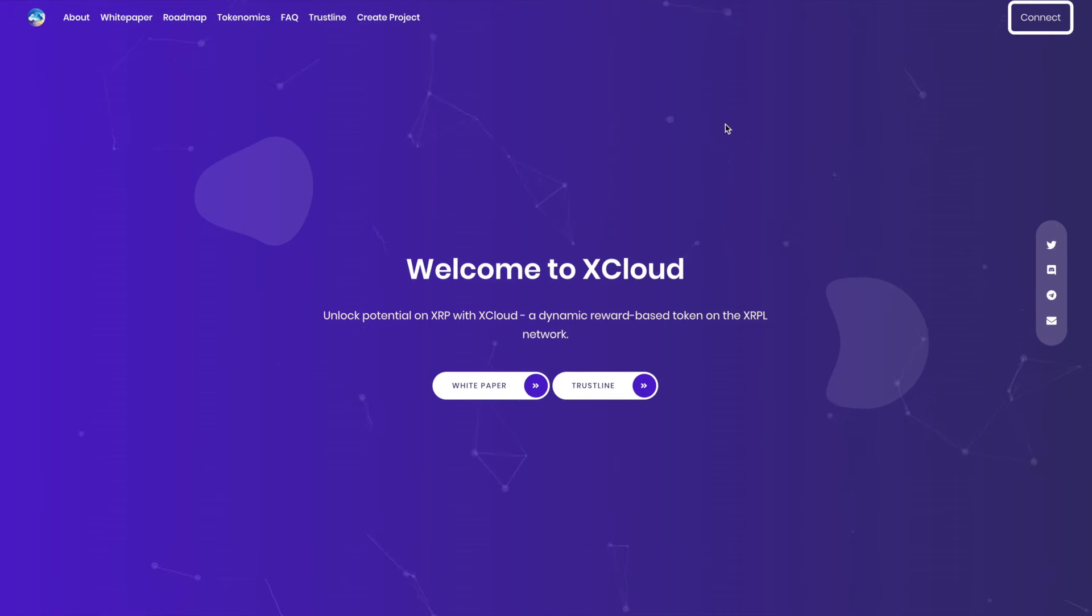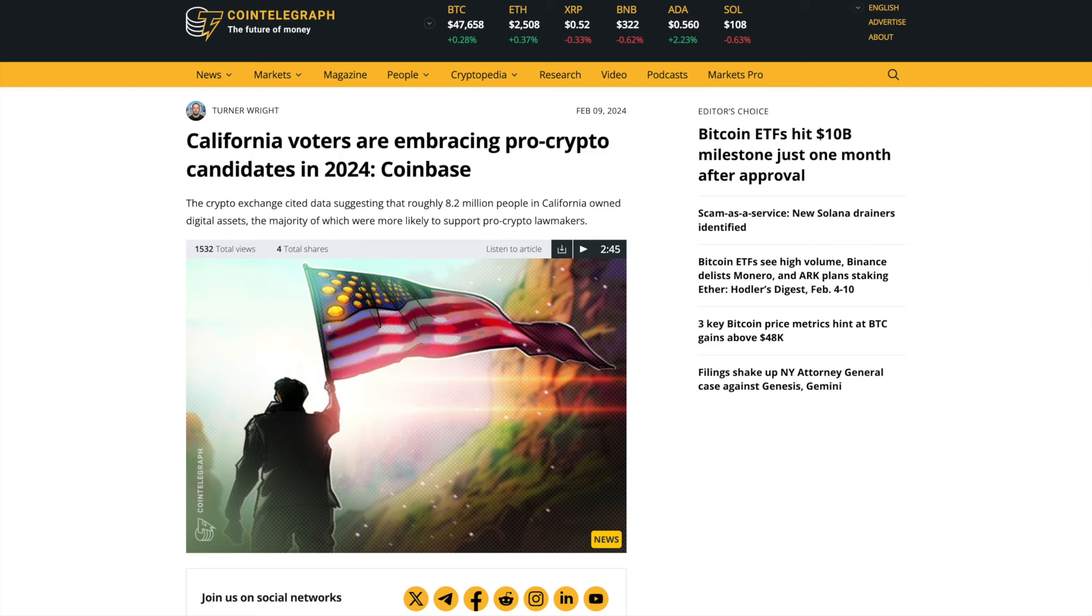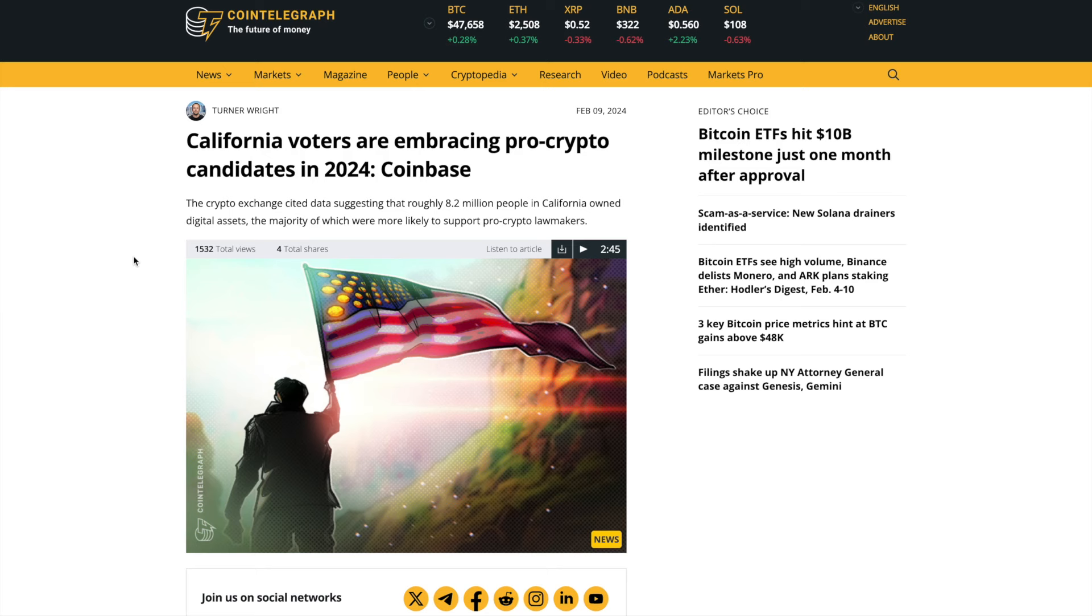In the news, California voters are embracing pro-crypto candidates in 2024. This is by Coinbase, this article is on Cointelegraph, thanks to Turner Wright the author, February 9, 2024. The crypto exchange cited data suggesting that roughly 8.2 million people in California own digital assets, the majority of which are more likely to support pro-crypto lawmakers.